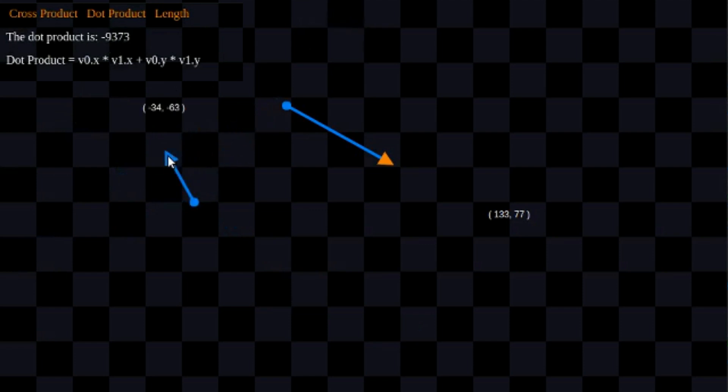Dot product is a really cool thing, and I just want to introduce you to some visual aspects of dot product that I use all the time in my vector math. I hope you guys enjoyed the video and learned a little bit about how you can use dot product. Go ahead, leave some comments, and have a great day.